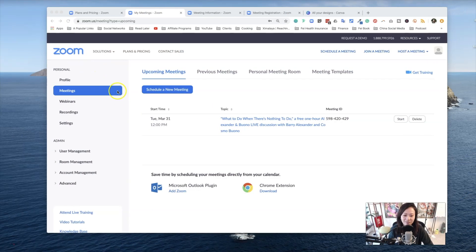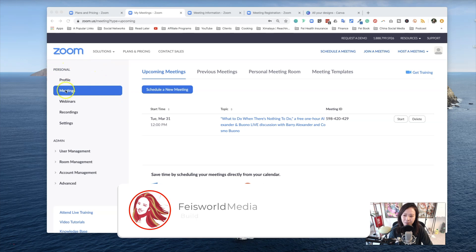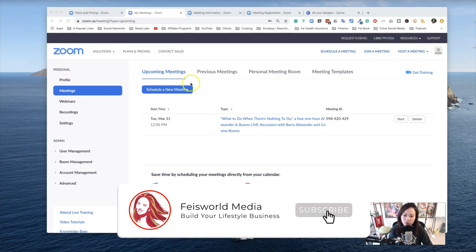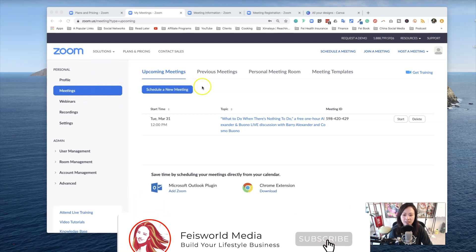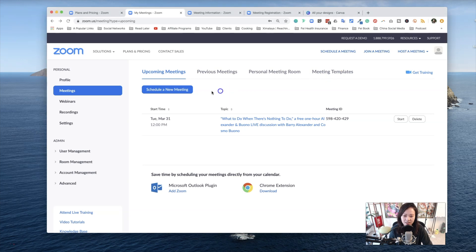Now that you're inside of Zoom, the place you want to go is on the left-hand side under personal meetings. Once you click on meetings, you'll be presented with upcoming meetings, previous ones, personal meeting room, and the one that you want to start with is upcoming meetings. All you have to do is click on this blue button.